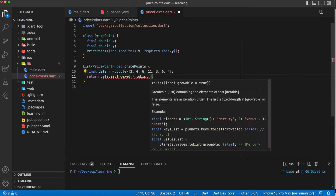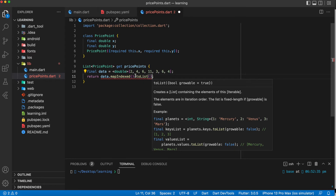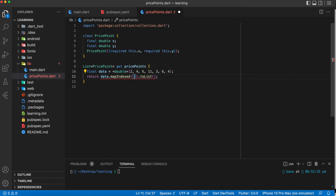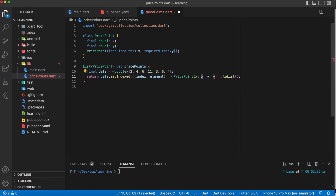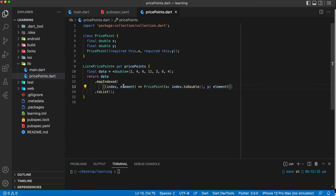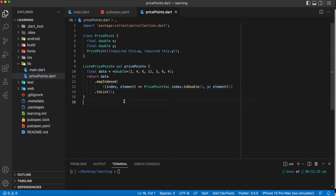There are many ways that you can do the mapping, but for my practice I will use mapIndexed and at the end pass it to a list. At this point we have our class and a method that maps all the data into the class and creates the instances that we can use to draw the line chart.